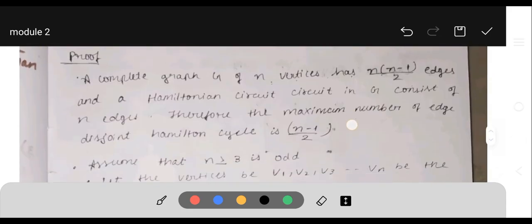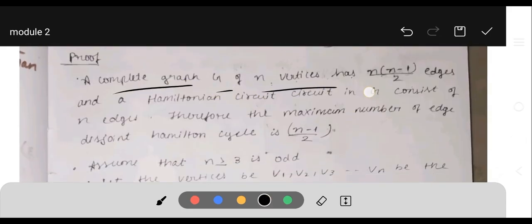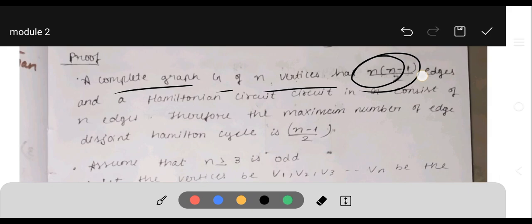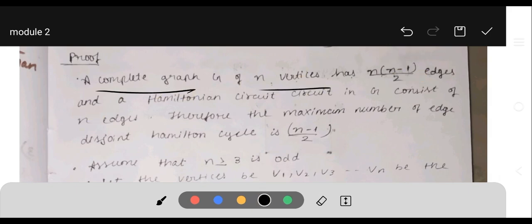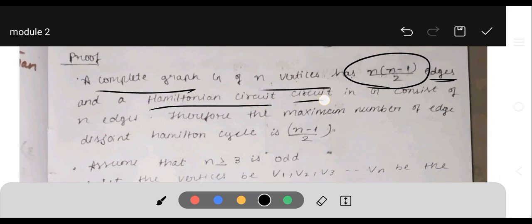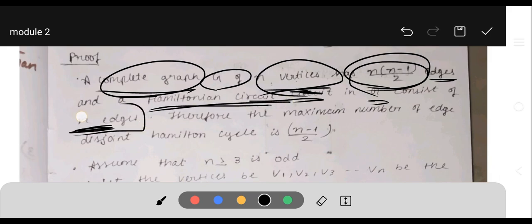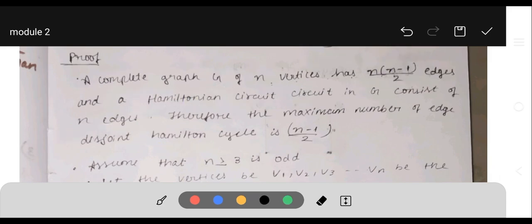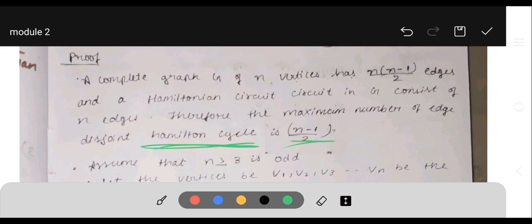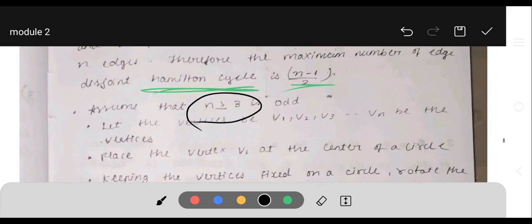Proof: A complete graph with n vertices has n(n−1)/2 edges. In a Hamiltonian circuit, the graph G consists of n edges. Therefore, the maximum number of edge-disjoint Hamiltonian cycles is n(n−1)/2 divided by n, which equals (n−1)/2. Assume n is odd and n ≥ 3. Let the vertices be V1, V2, V3, ..., Vn. Place vertex V1 at the center.